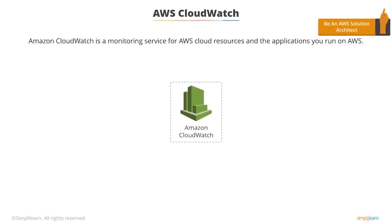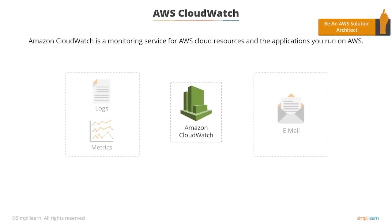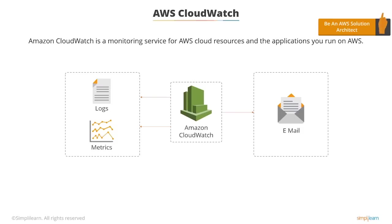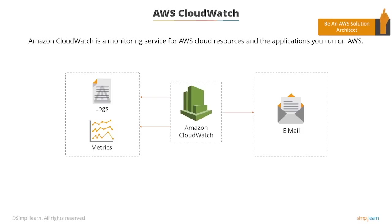Amazon CloudWatch is a monitoring service for AWS cloud resources and the applications you run on AWS. CloudWatch enables monitoring for EC2 and other Amazon cloud services so you can get alerts when things go wrong.